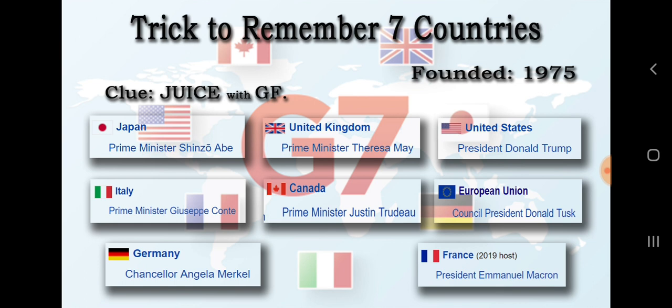The G7 was originally the G8 Summit, but later it became G7. Here is the mnemonic for the G7 countries: J represents Japan, U represents two countries — UK and United States, I represents Italy, C represents Canada, E represents European Union, G represents Germany, and F represents France.